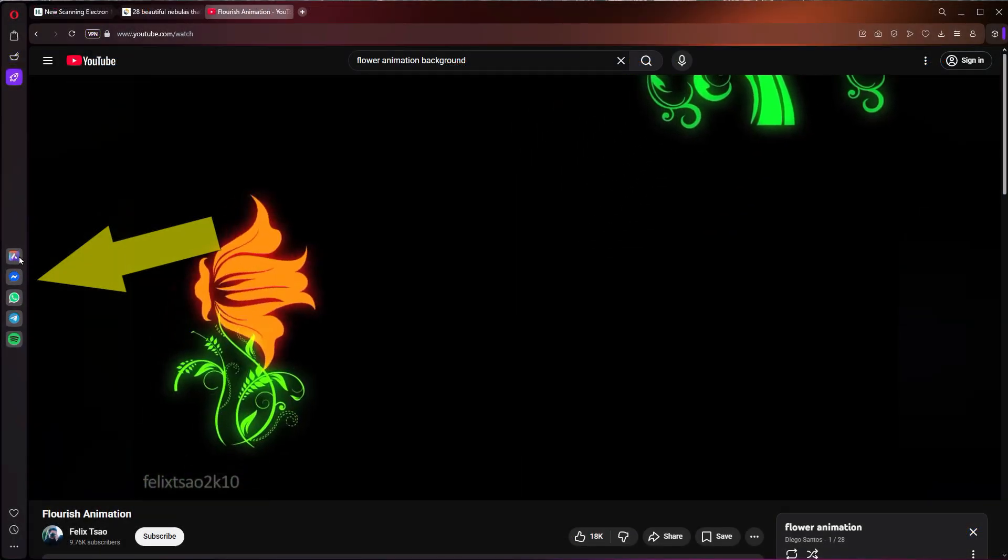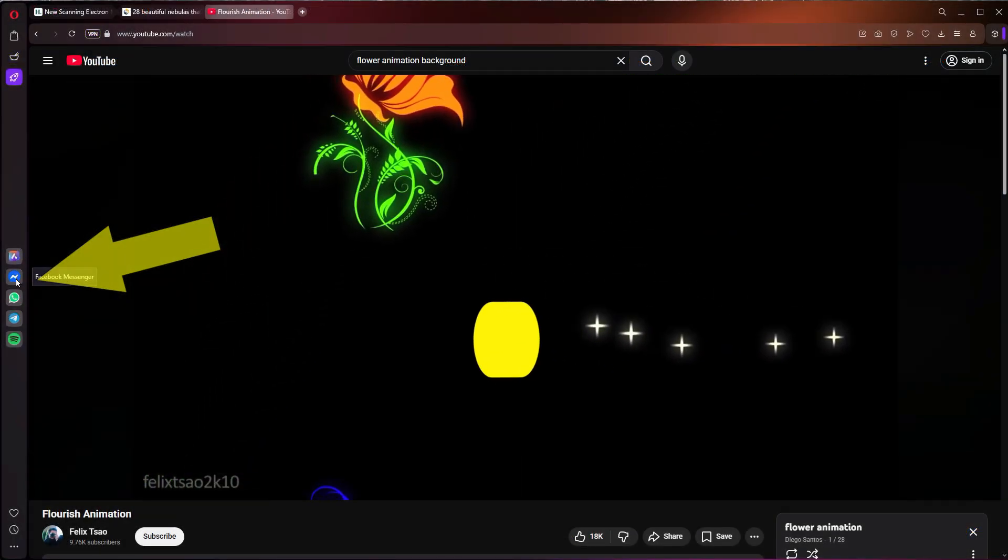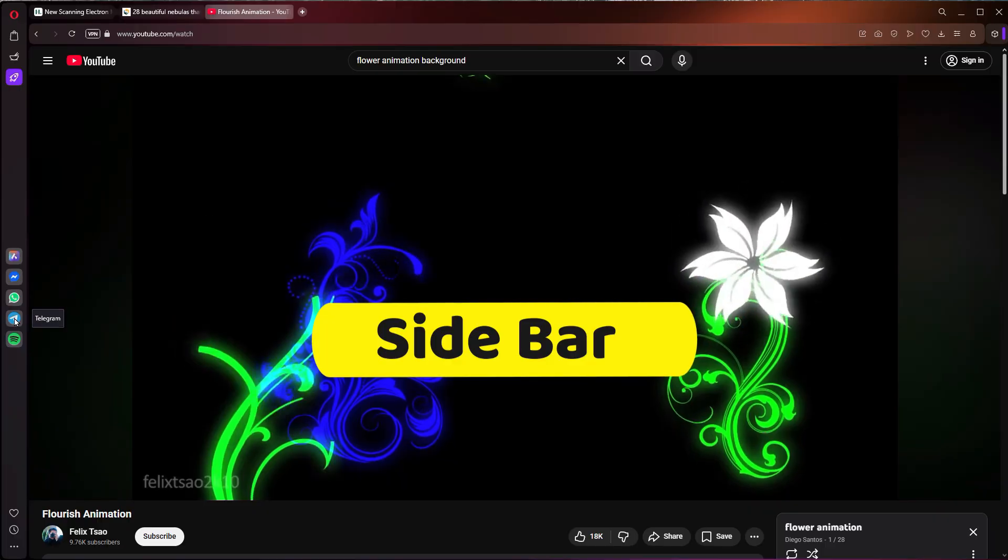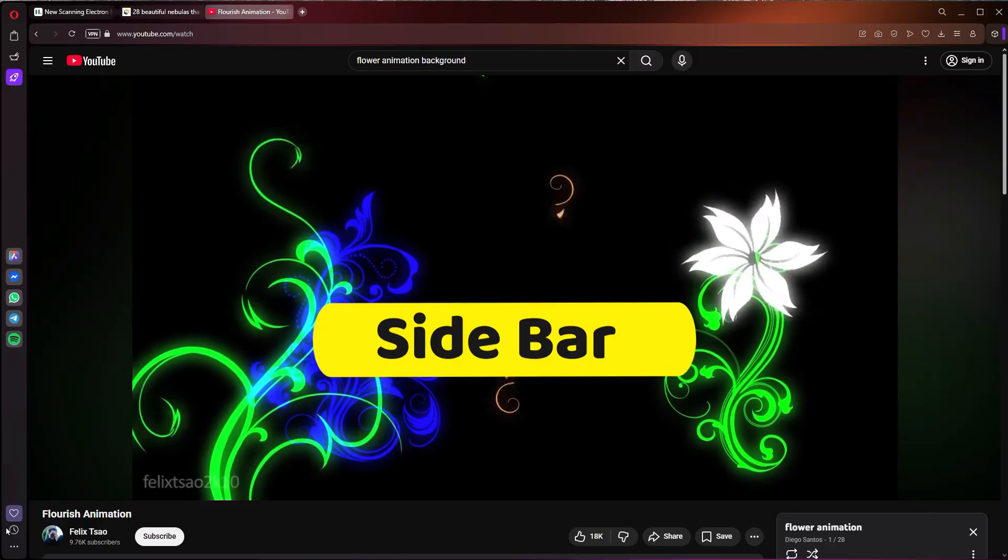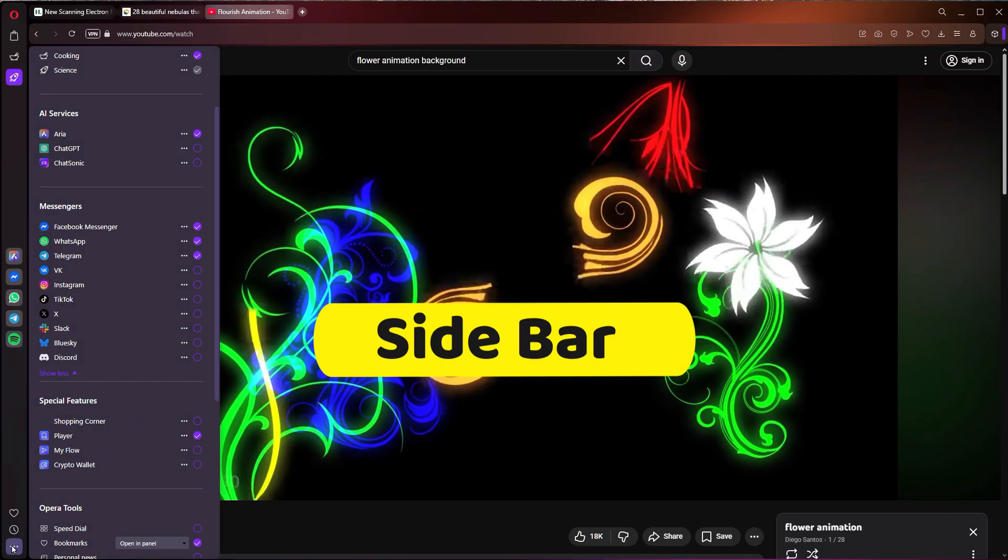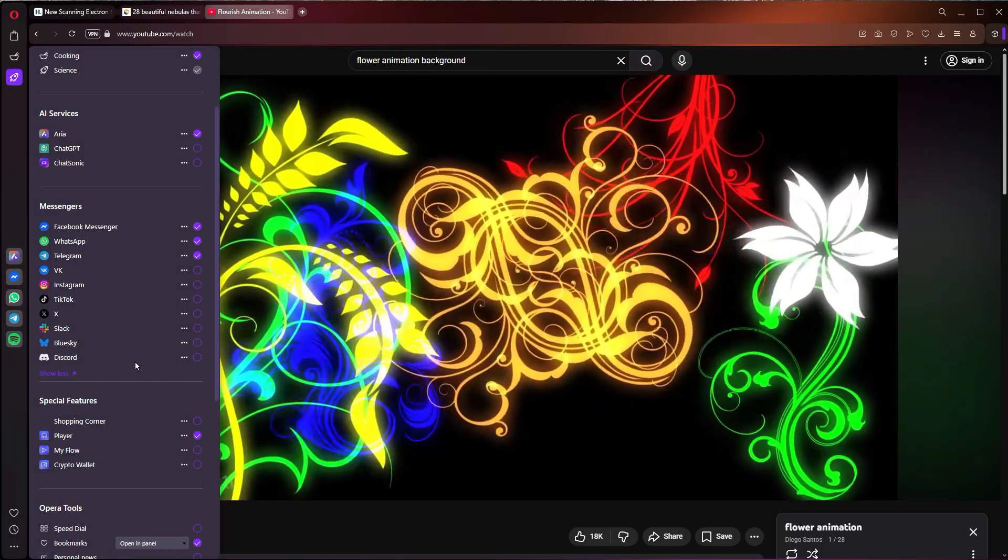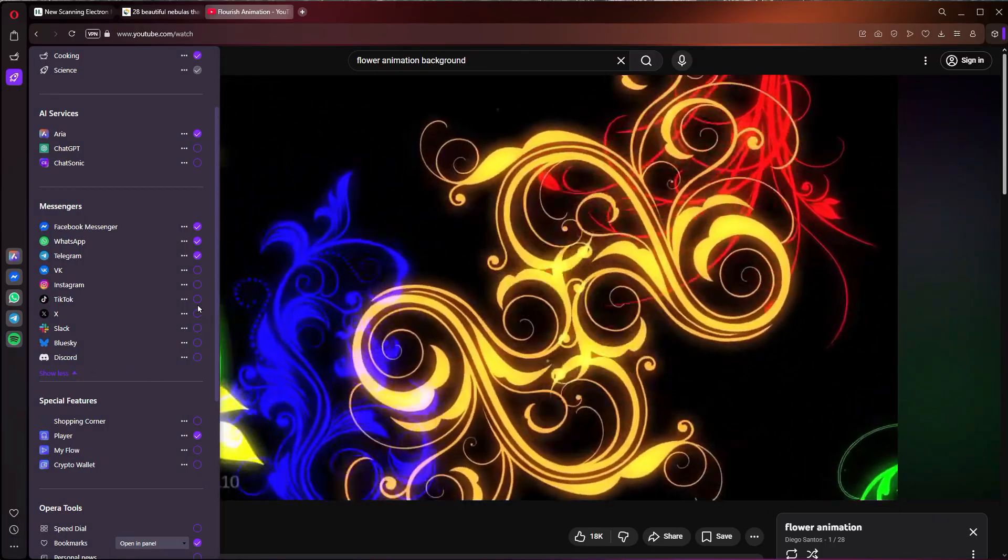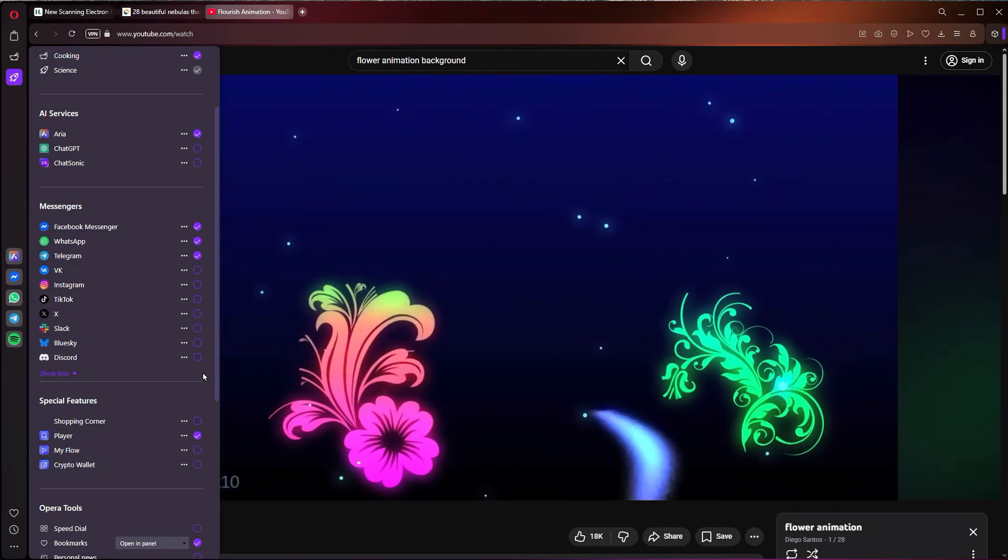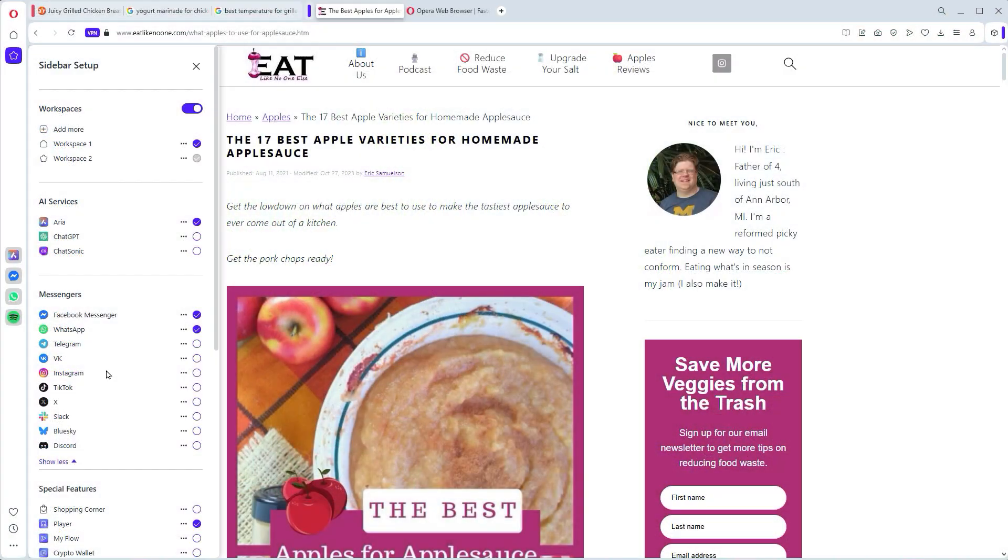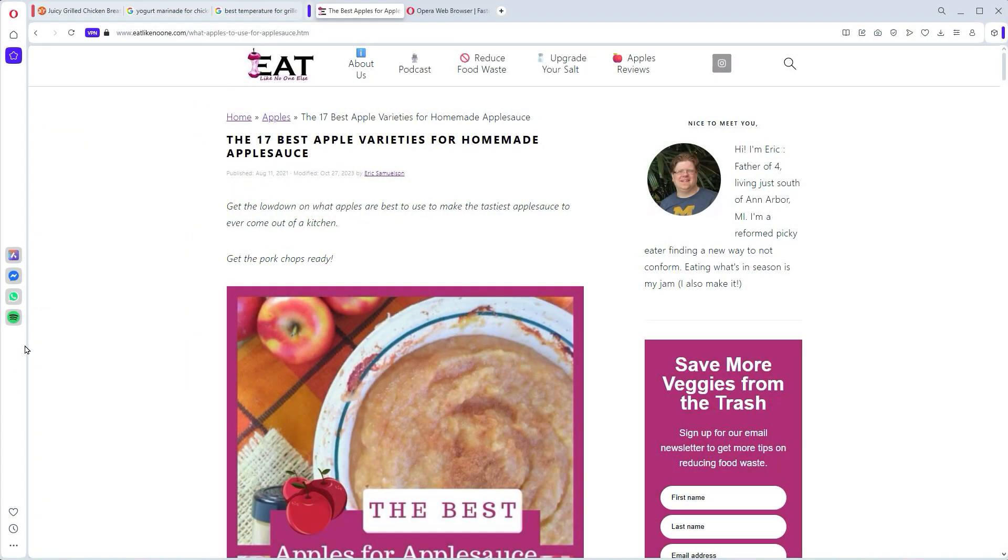Look over here at the sidebar. This? Genius. I've got a dedicated panel for WhatsApp, Telegram, even Spotify, my favorite. So no more tabbing back and forth, losing focus, or jumping to external apps. You can do social stuff, communication, and music all running seamlessly right alongside your browsing window in the background. It's not taking up space.